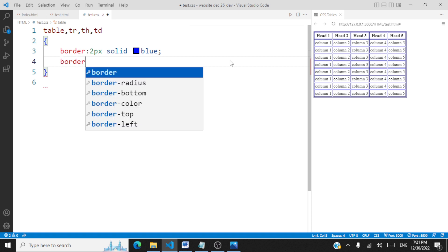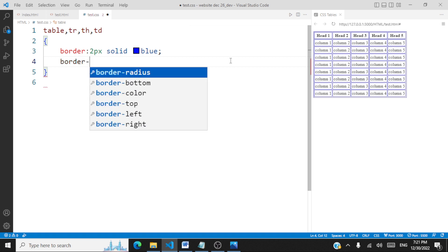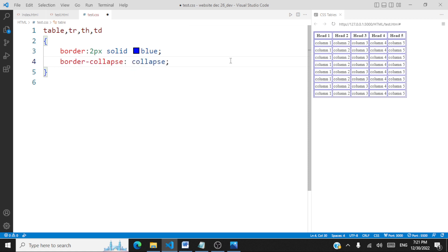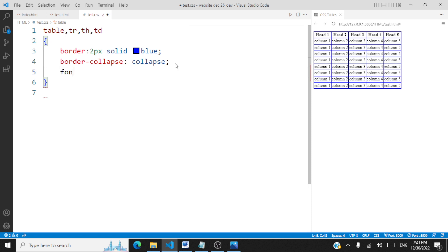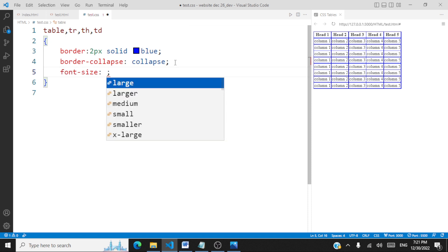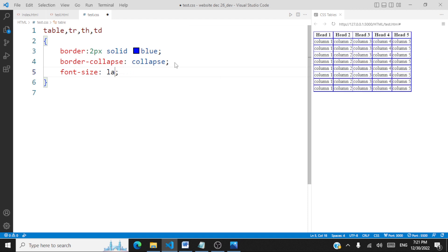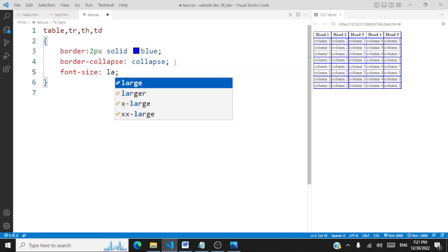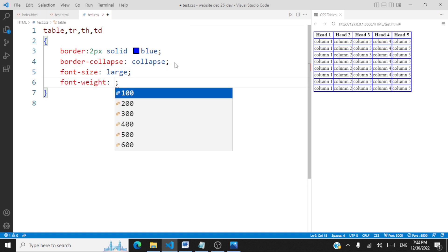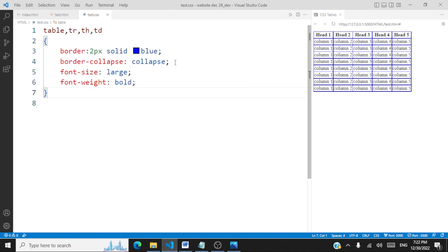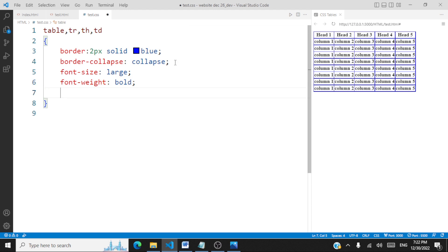Next we can apply the border-collapse property and set it to collapse. You'll be able to see the difference — the borders get collapsed. We can also apply text and font styling from our previous session. For example, we can set font-size to large and font-weight to bold.